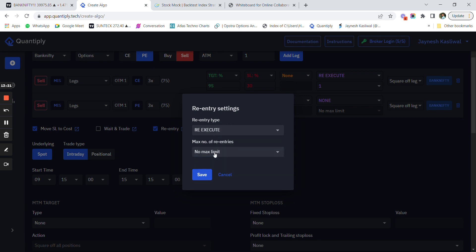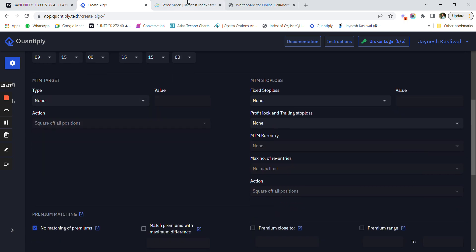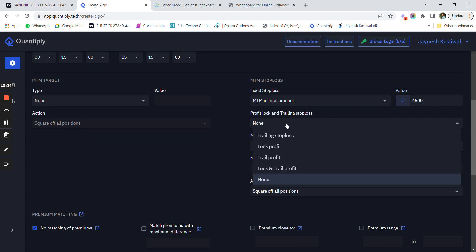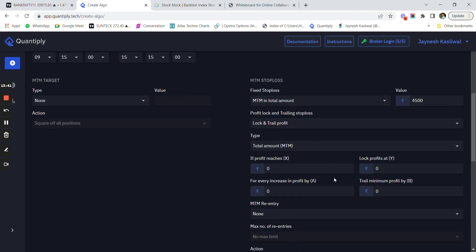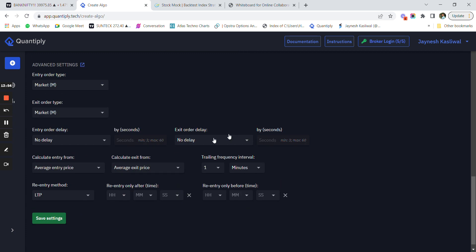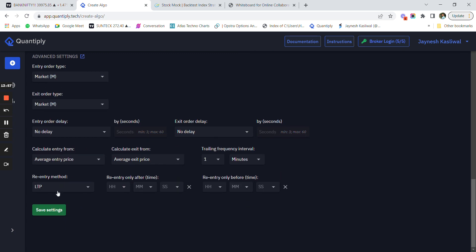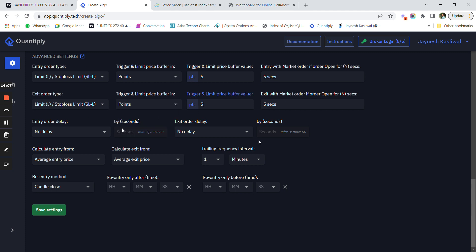For M2M stop loss, I put the amount as 4500. For lock and trail profit, the setting is: at 4000 rupees profit, lock at 1000 minimum, and trail by 500 for every 1000 rupees of additional profit. There is no M2M re-entry. For advanced settings: entry type is limit orders at 5 points, exit order type is limit at 5 points, no delay. That is how you save and create strategies from Stock Mock into Quantiply.